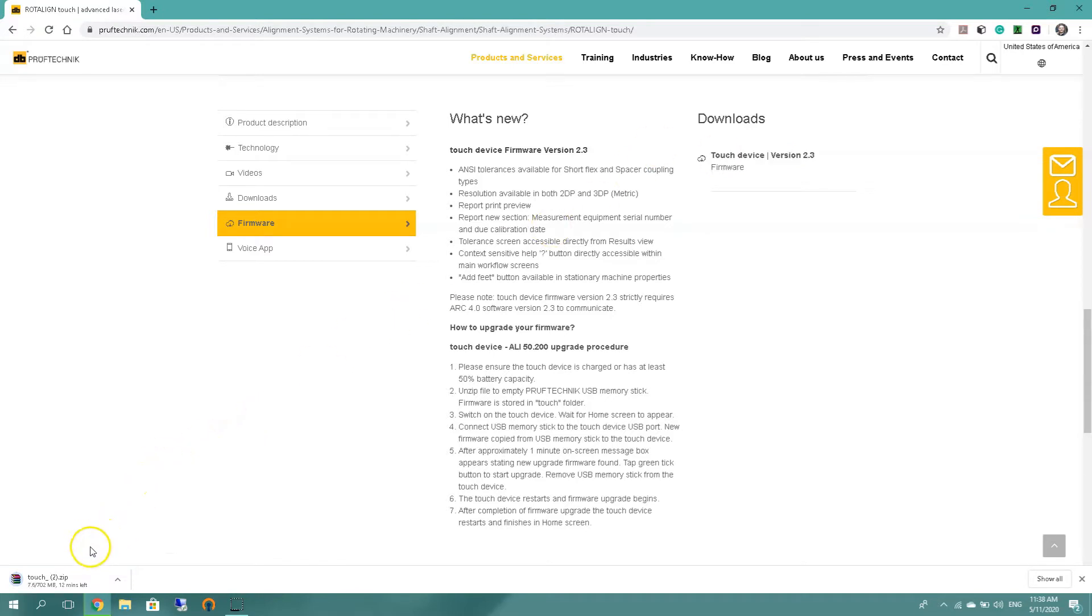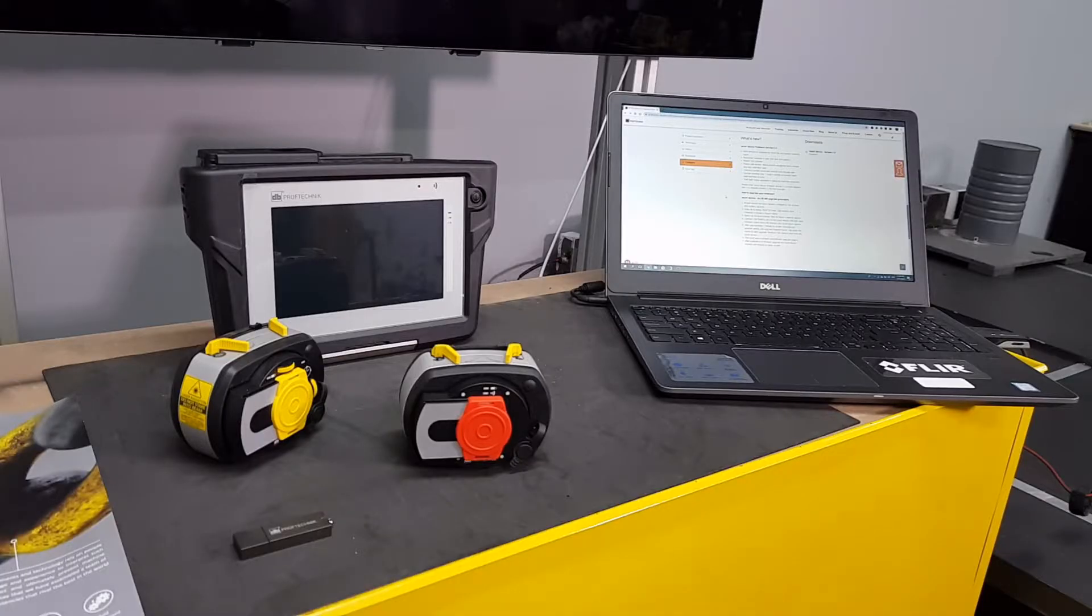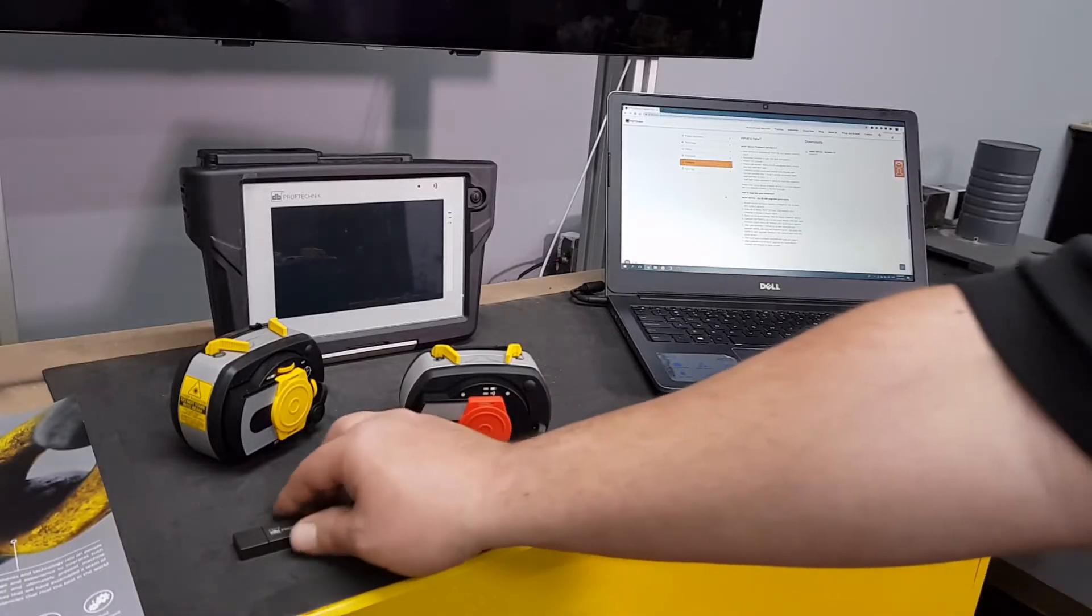Please note also that the file size is 702 megabytes. Okay, so firmware 2.3 finished downloading. So what I'm going to do now is I'm going to take my PRUFTECHNIK USB stick and add it to my computer.